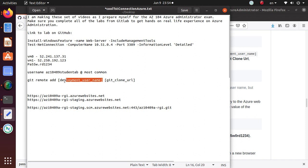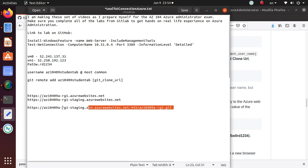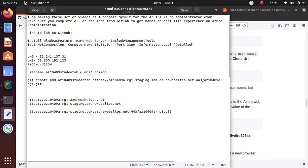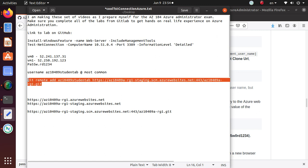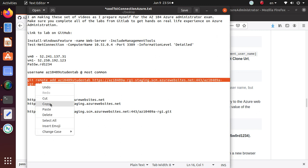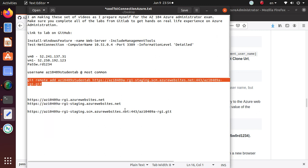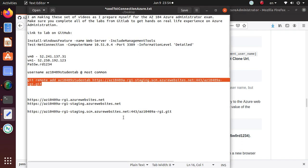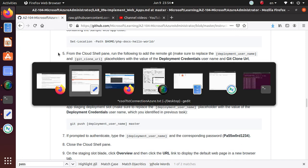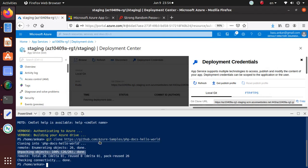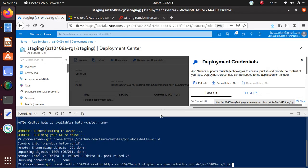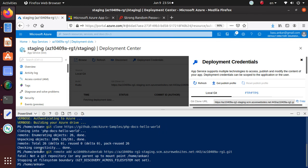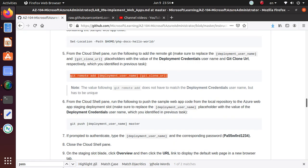So git remote add. Let's write it down properly in our notepad. Deployment username is the username that we created and configured in the previous lab, and Git clone URL is this big Git URL that we created. Now we have the proper command, so let's copy this and go back to the Azure environment.